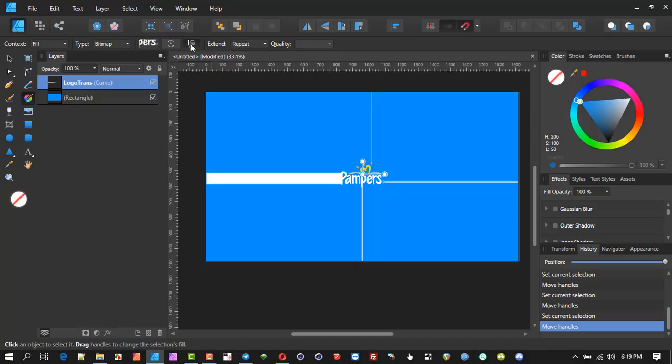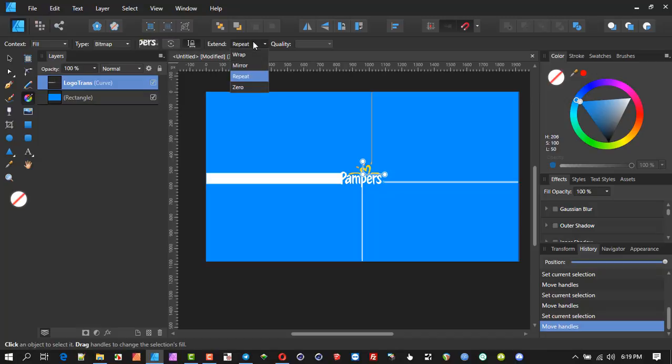Next step would be to go to the fill tool. Click there, and with the fill tool now you'll see that you have maintain aspect ratio. I would, if it's not on, click it. You can always unselect it afterwards and modify, but here's the key area.